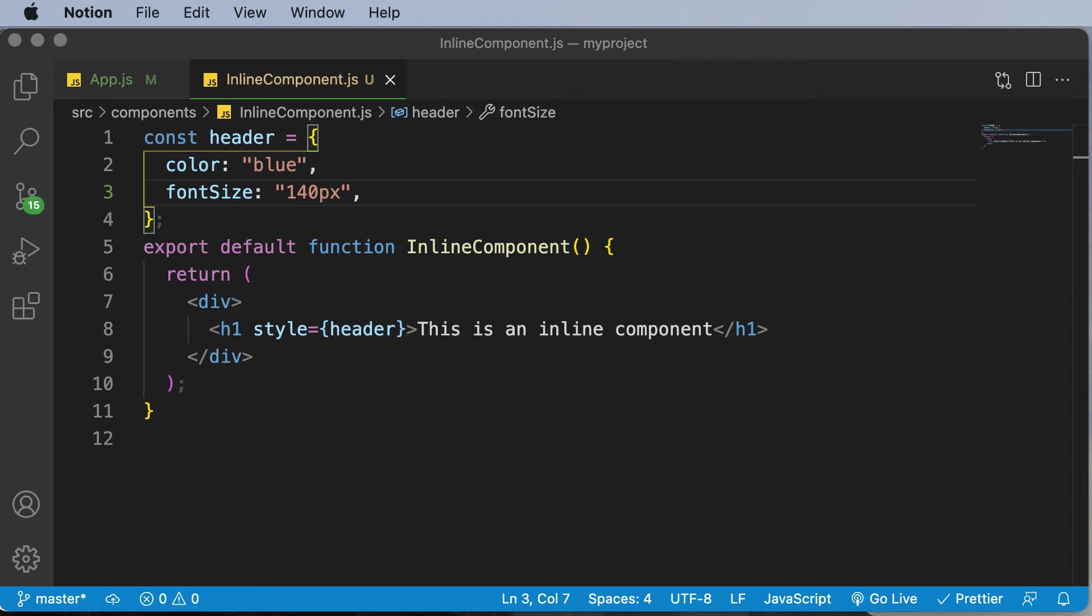In this particular lecture, let's learn how we could add styling to components using regular CSS style sheets.